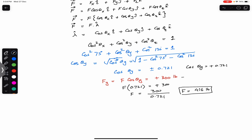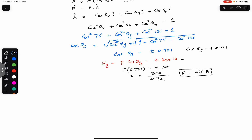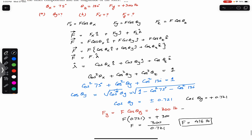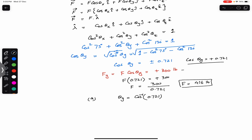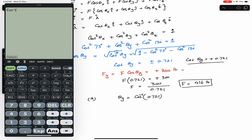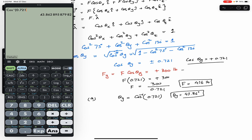Now that we know the force magnitude, we can find all components. For part (a): θy = cos⁻¹(0.721) ≈ 43.86 degrees. That is the answer for part (a).